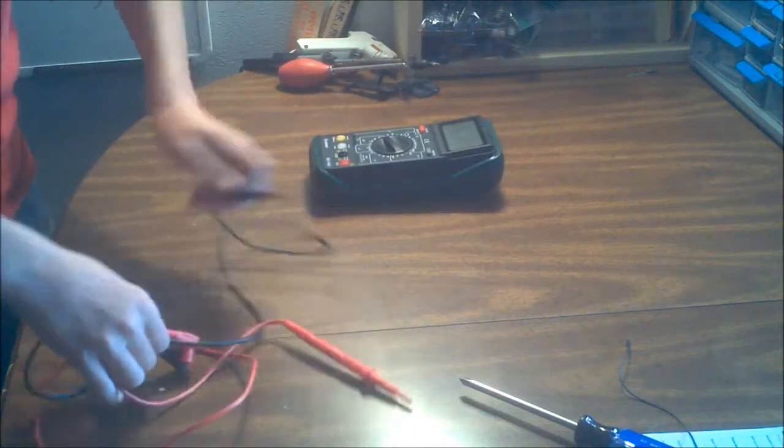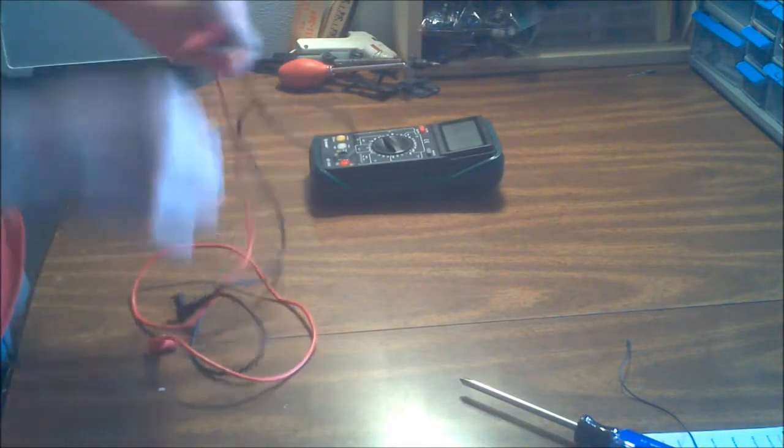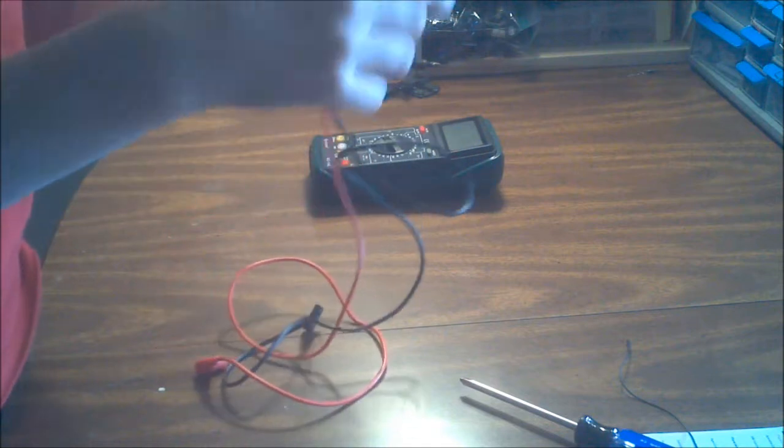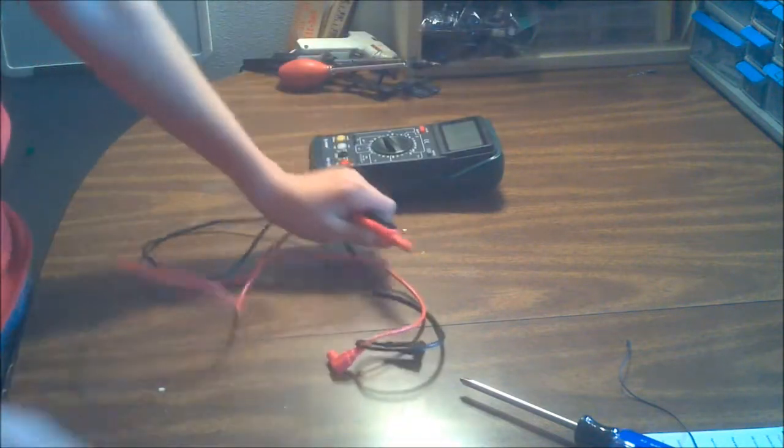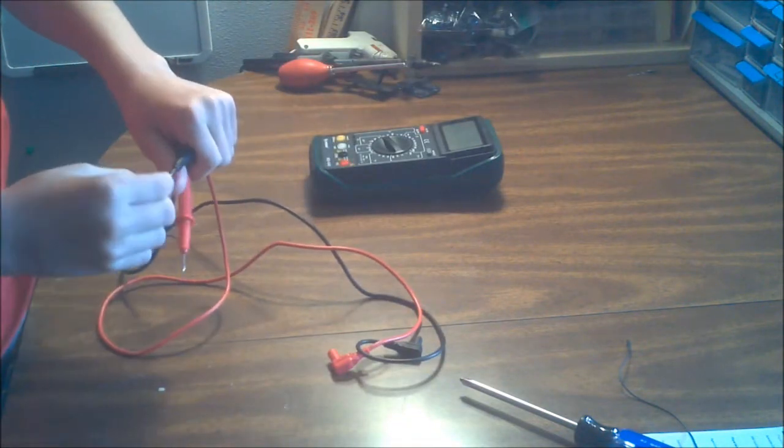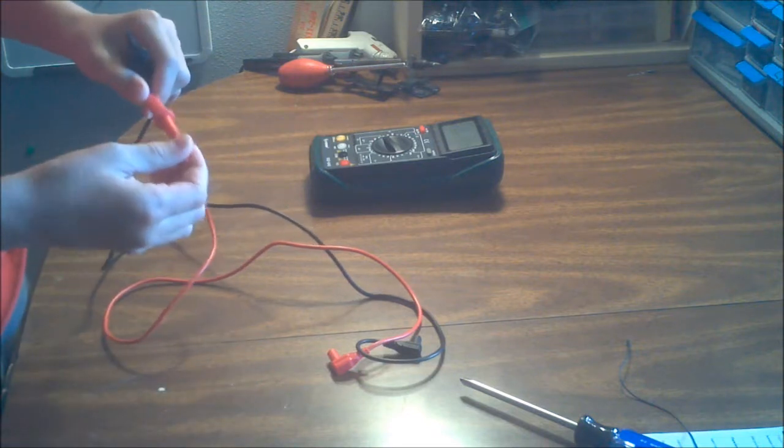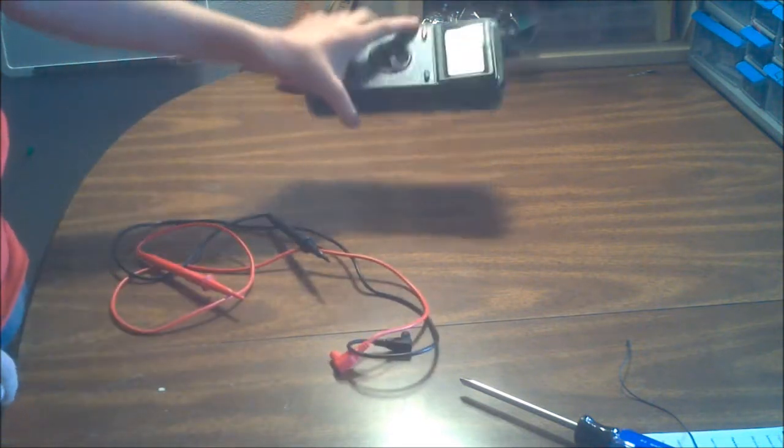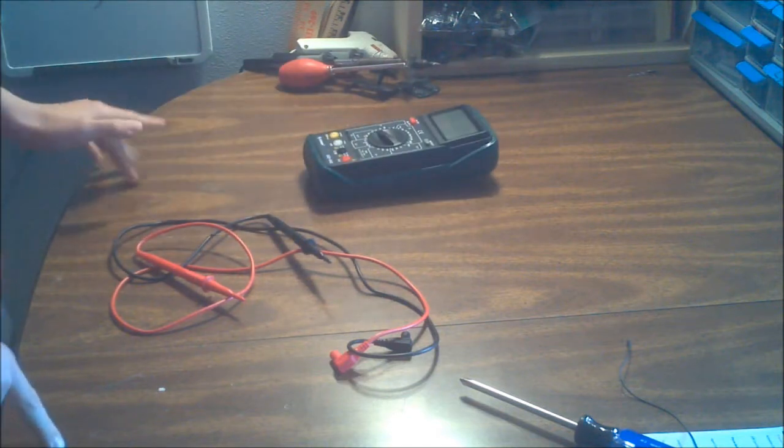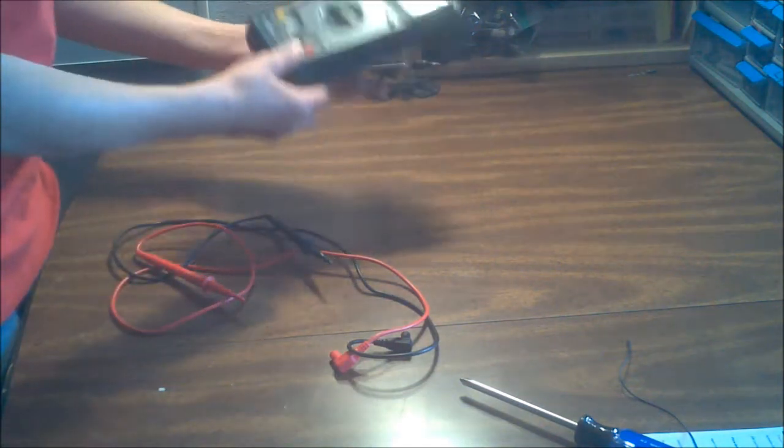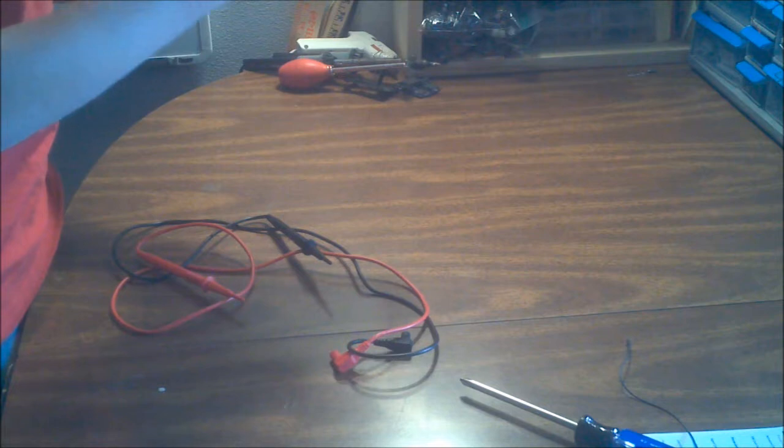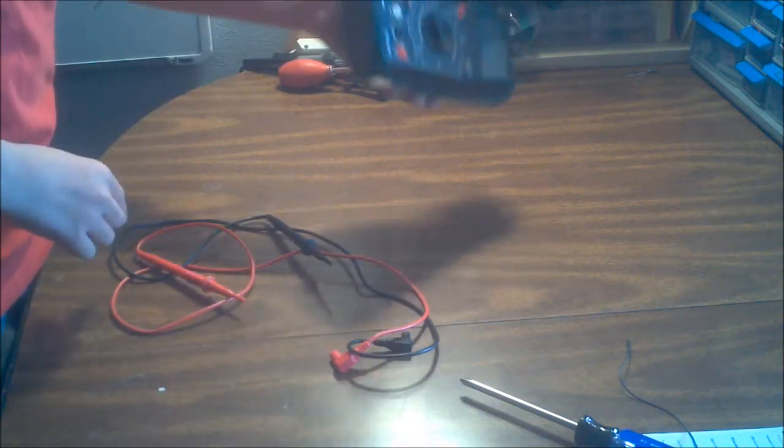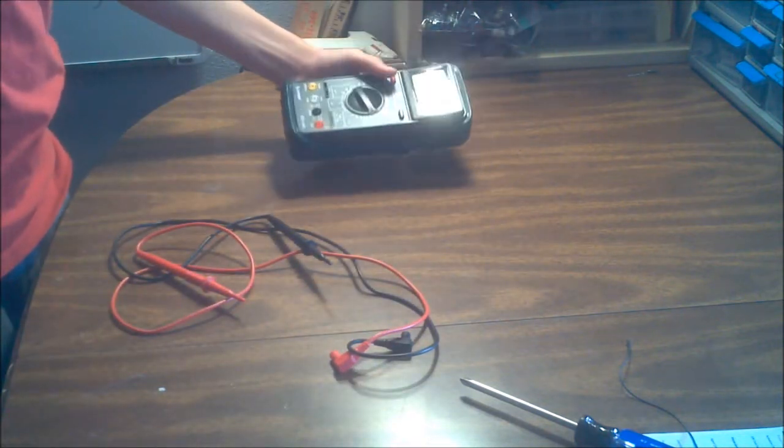It comes with decent test probes. They're sharp. And it'll do everything you need it to do for very basic electronics. I have never once wished that I had gotten something more expensive. The only thing that I wish it did that this one doesn't do is I wish it had temperature. And I think you can buy one with temperature for $10 more.